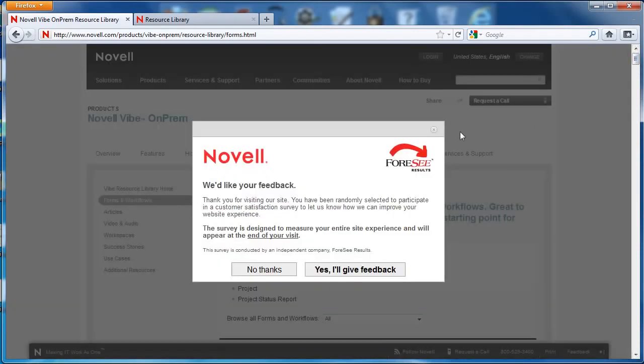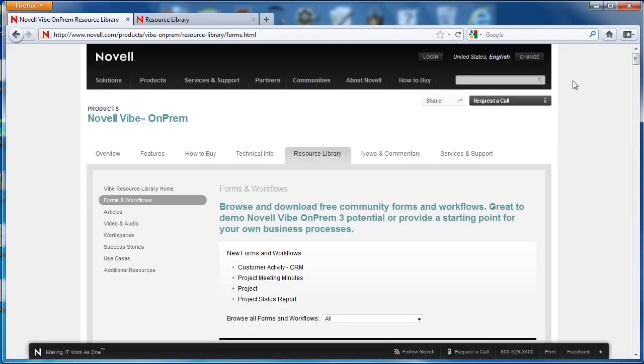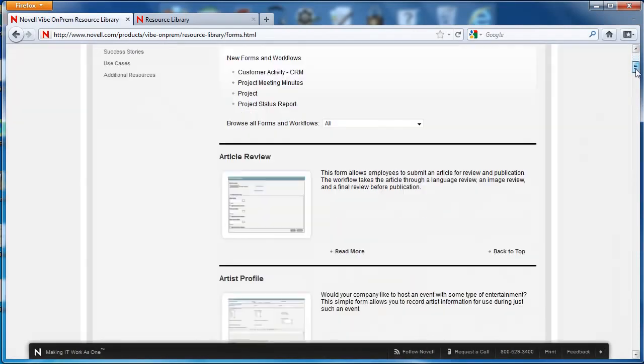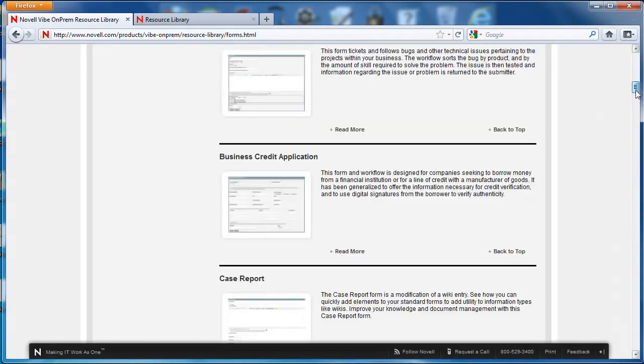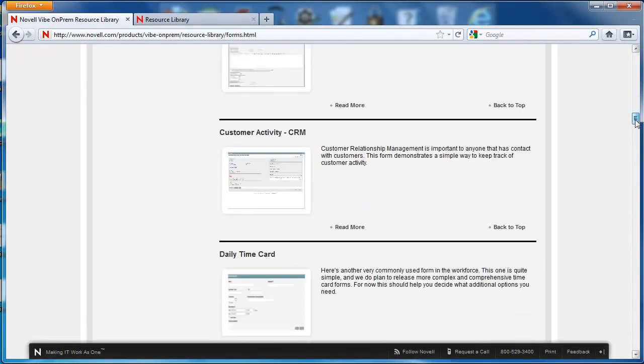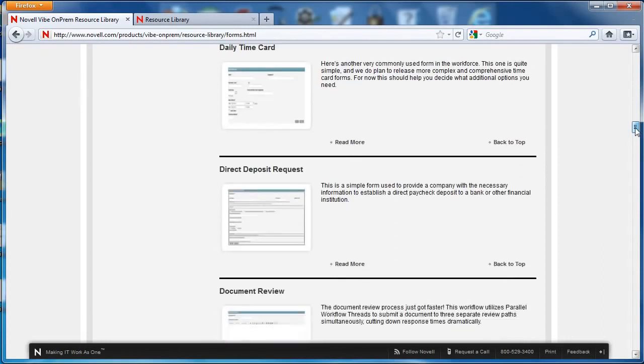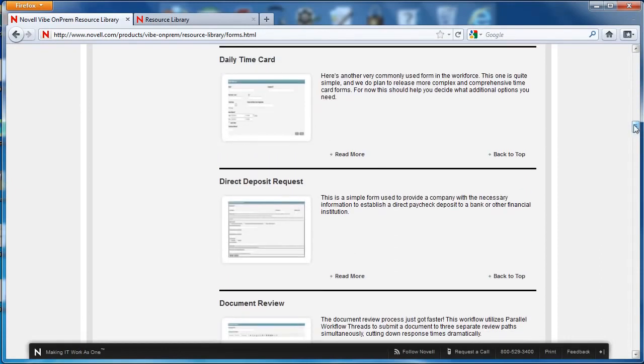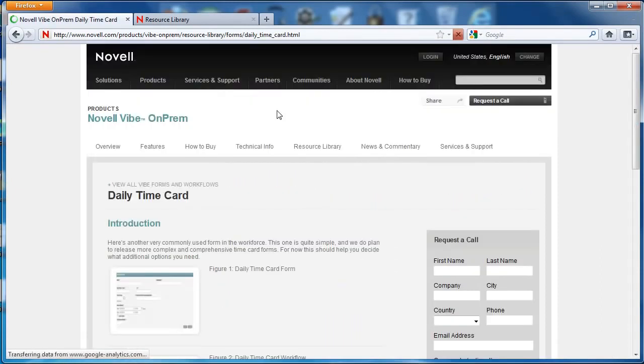Most of these forms that you will see have an associated workflow. And we want to find one that's simple. We're going to take a look at daily time card.